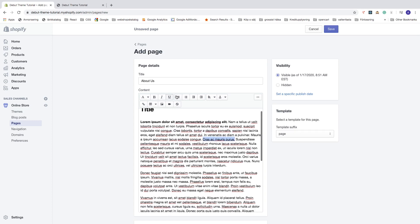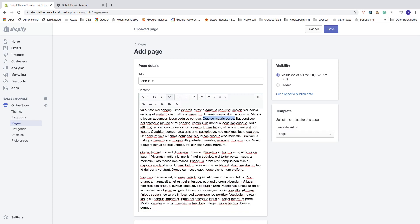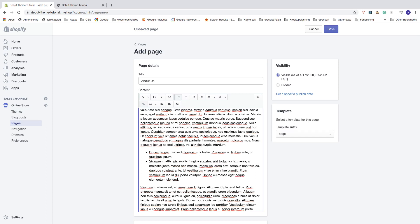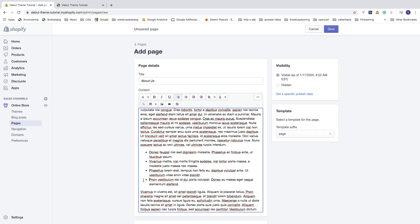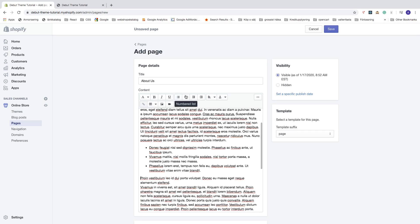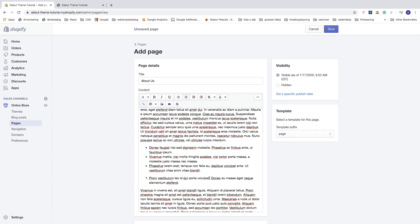We can also create a bullet list. Place your marker where you want it, click on bullet list and you get the bullet list. You can add more items by hitting enter. To remove a bullet list, just click on bullet list one more time and it will be removed. You can do the same thing with numbers — click on numbered list and add items the same way.